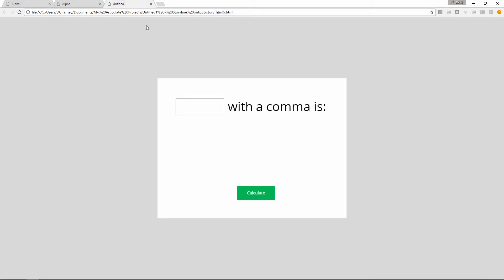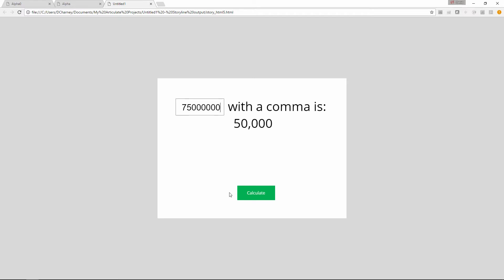So how do we add those commas? First, I want to show you a much more simplistic version. I'm going to type a number here — 50,000 — hit Calculate, and there we've got 50,000 with a comma. Let's change this number and add a couple more zeros. You can see very quickly commas can be added to whatever number you have.